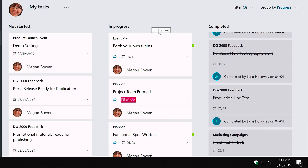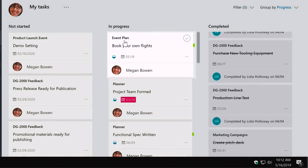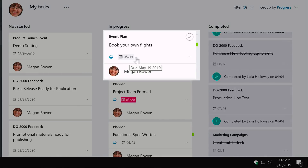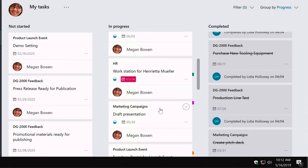In the In Progress column there's a task called Book Your Own Flight. You can see the task is from the event plan — one of the plans she has a task in. Each card shows the plan name, due date, progress status illustrated by an icon, and a label — a coloured tag that's another way of categorising tasks.